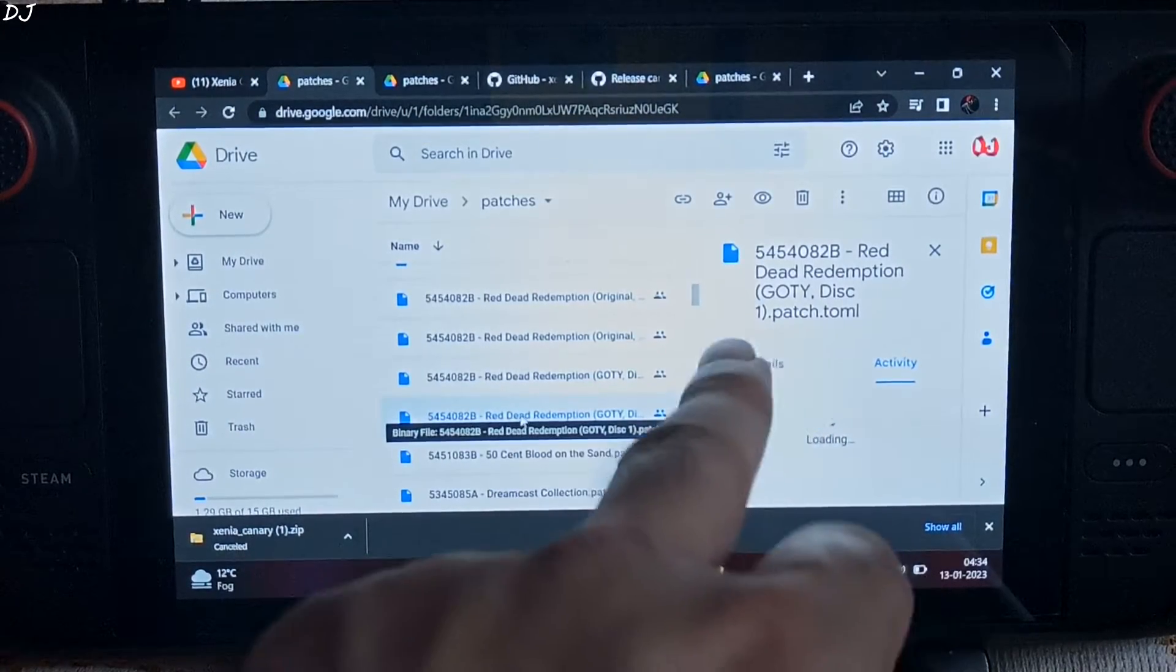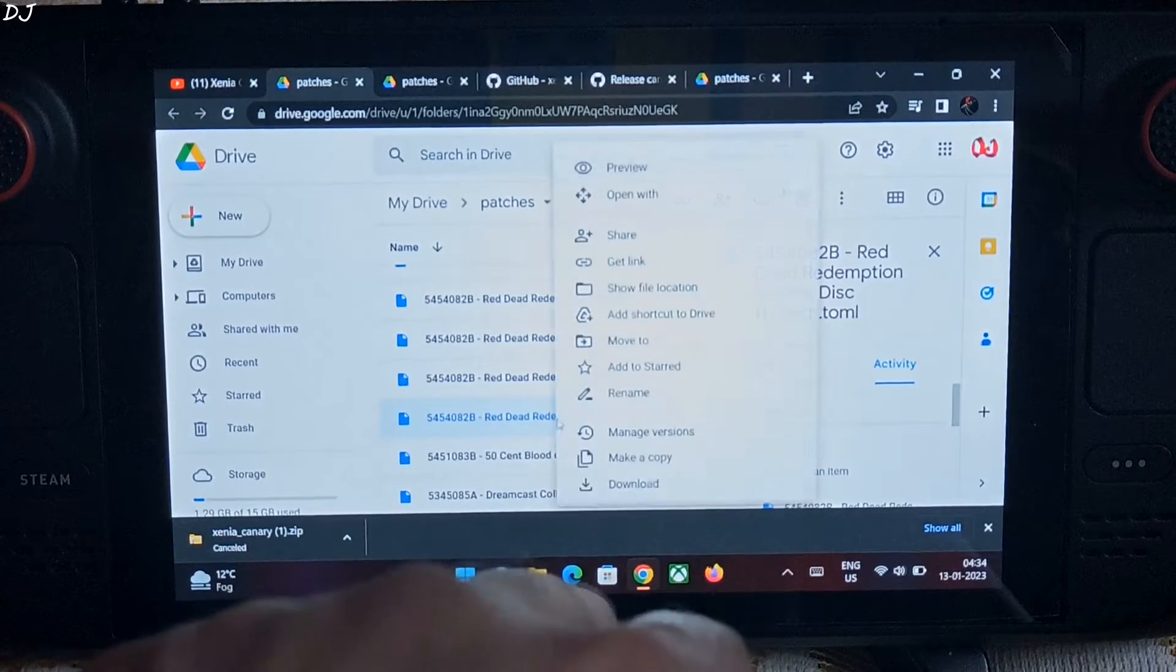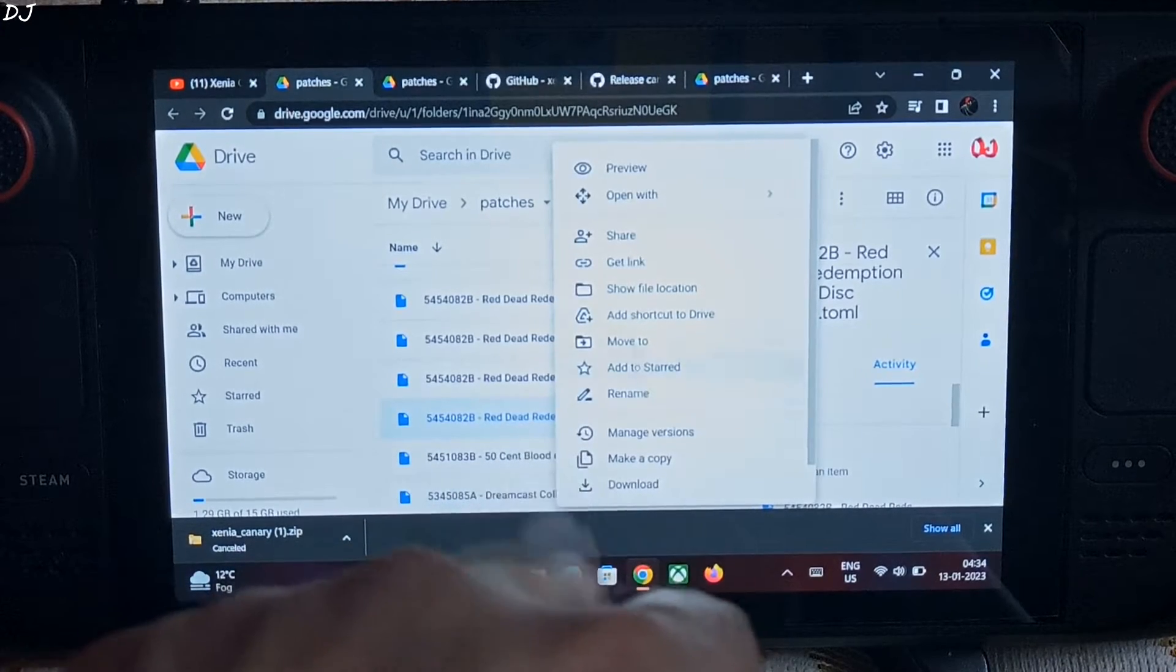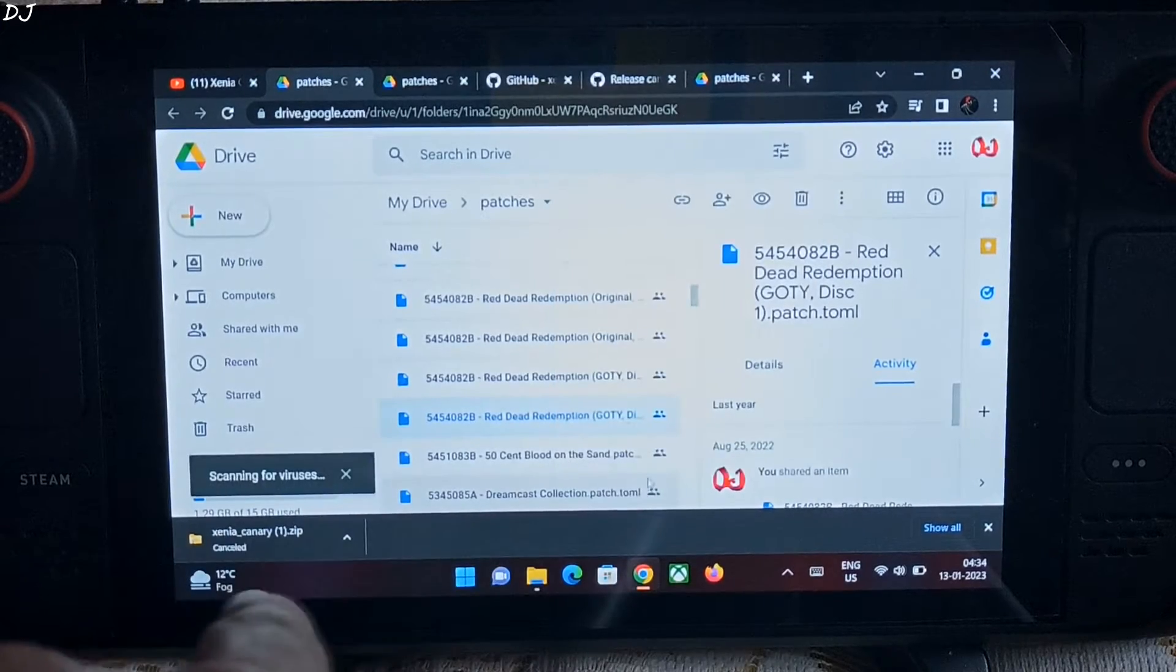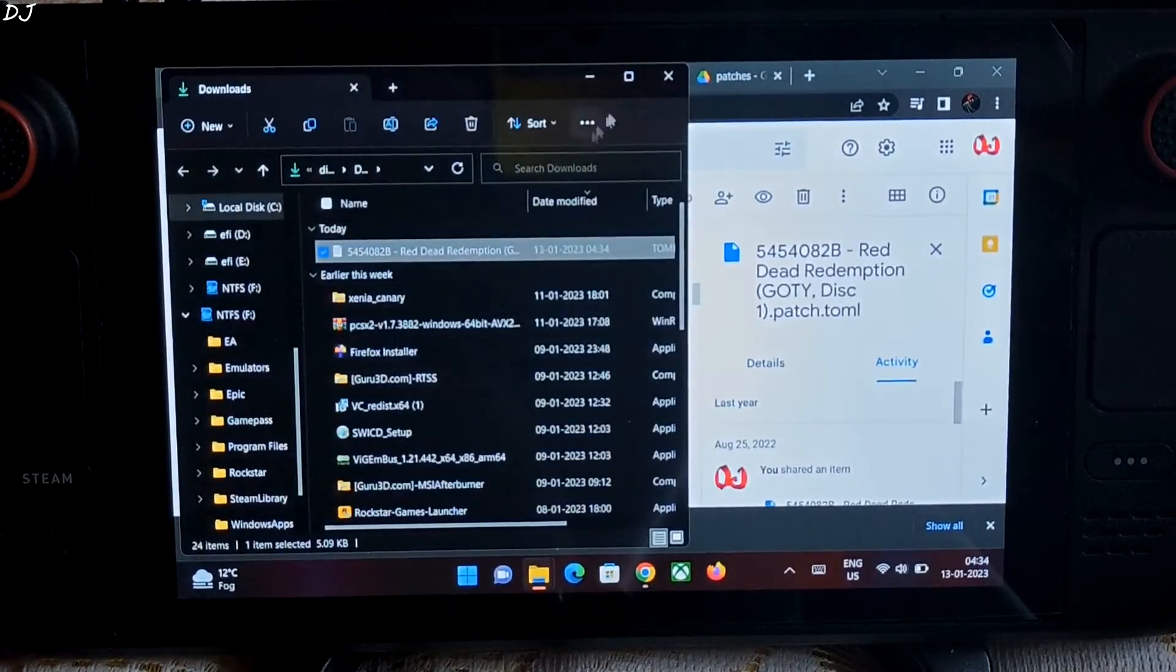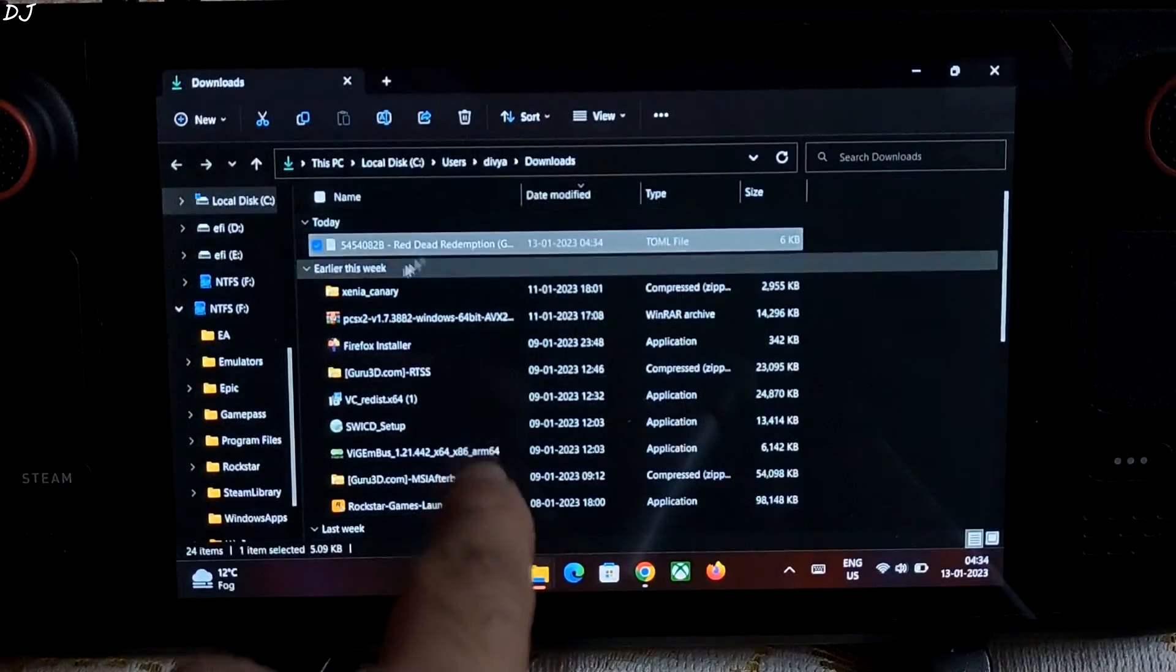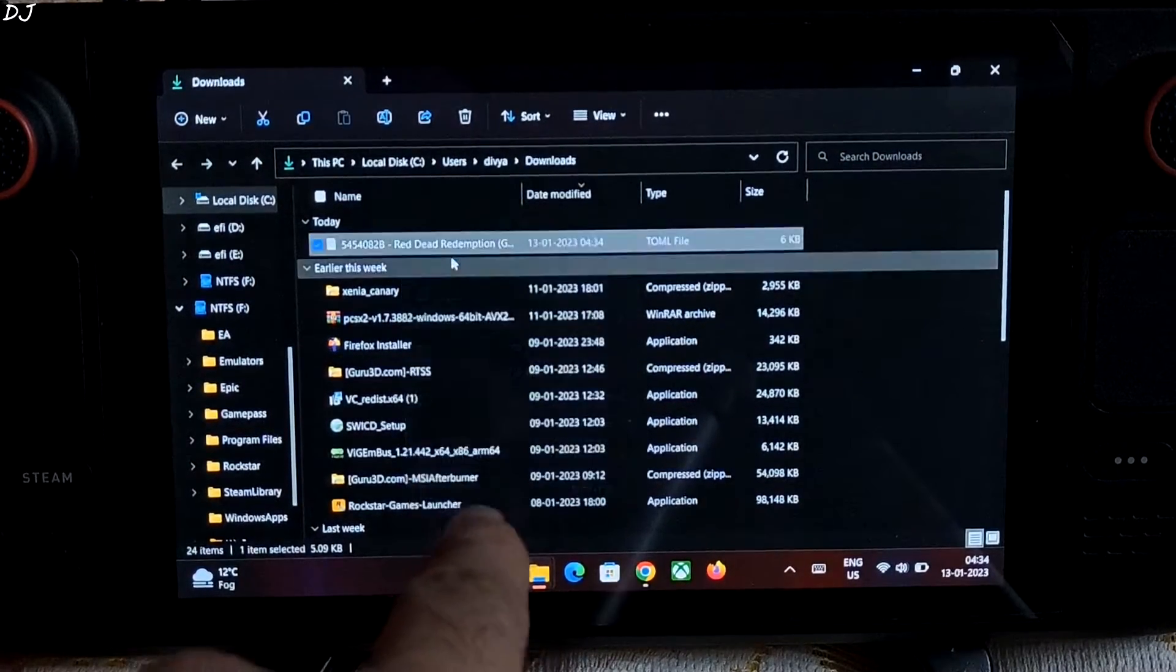You can see the name of the patch file here. We need to download this file. Right click on it. Now just click on download. Download started. It's done. Just a small file. There it is. Right click on it. Copy.